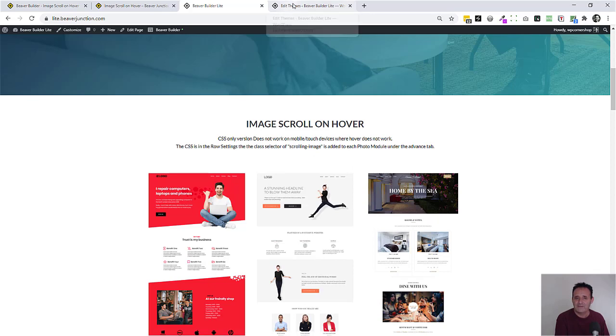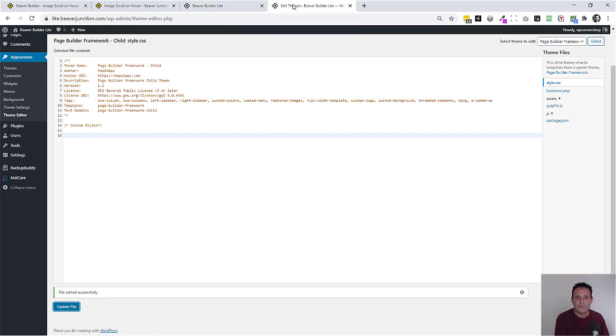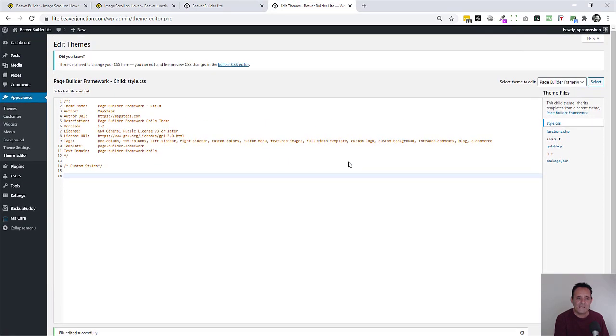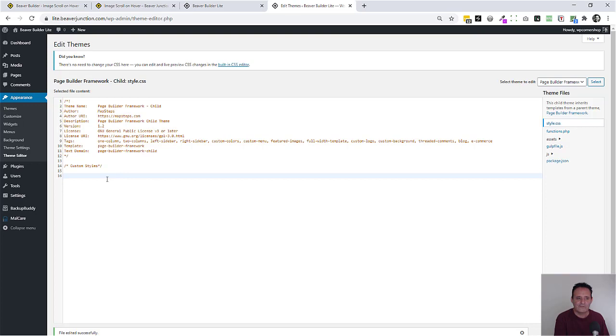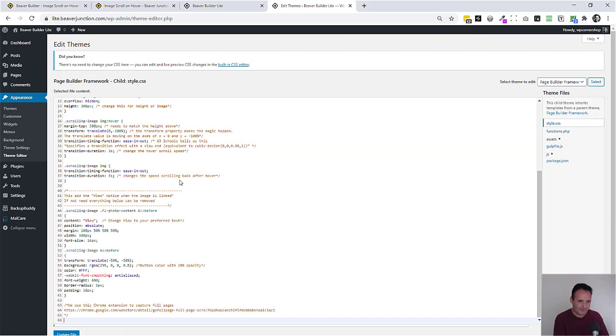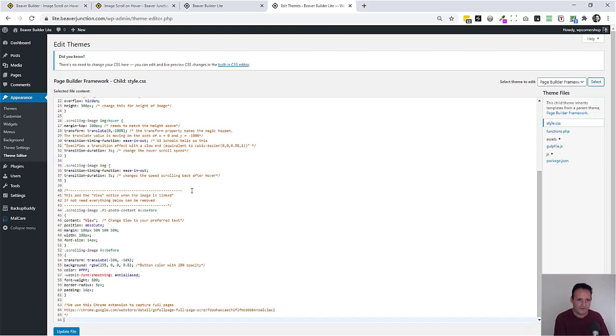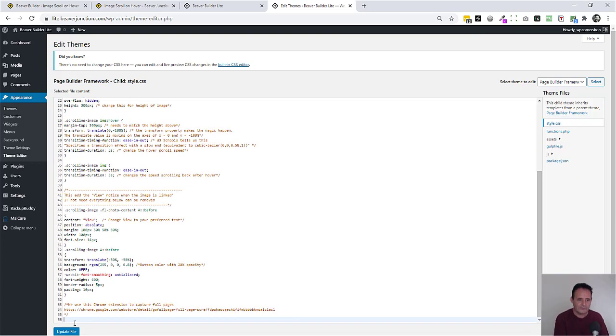And now we can place that CSS to our preferred destination which for me is always in the child theme's CSS file. The styles.css file where I put my custom stuff there. So I'm just going to add this in.